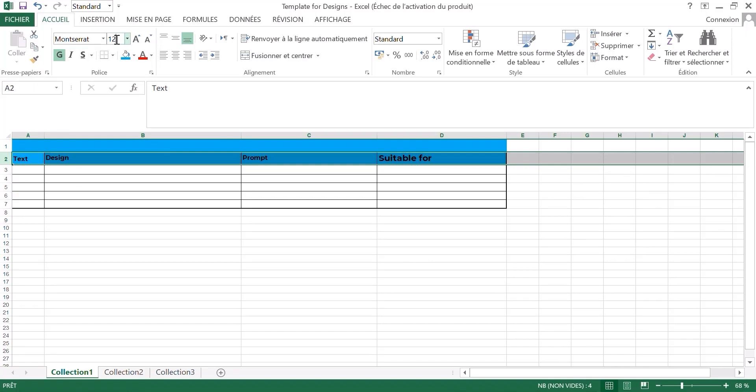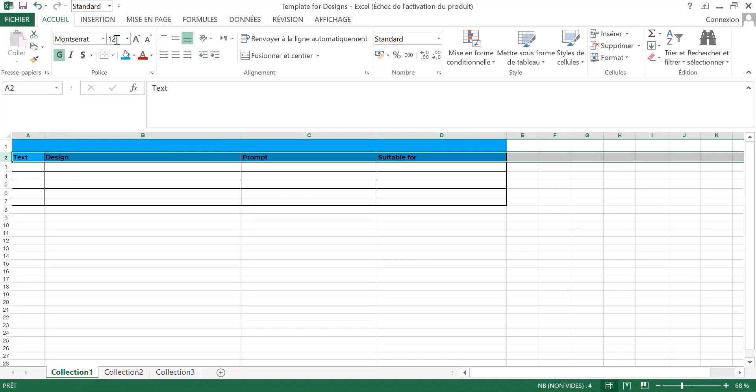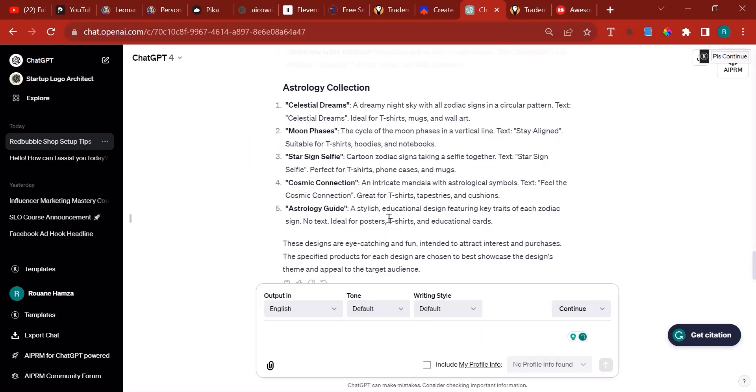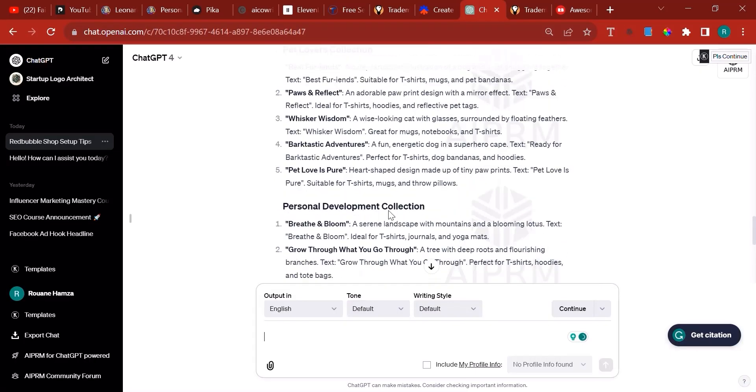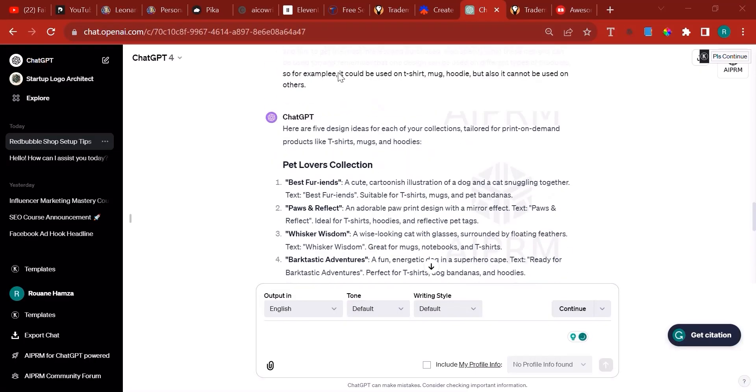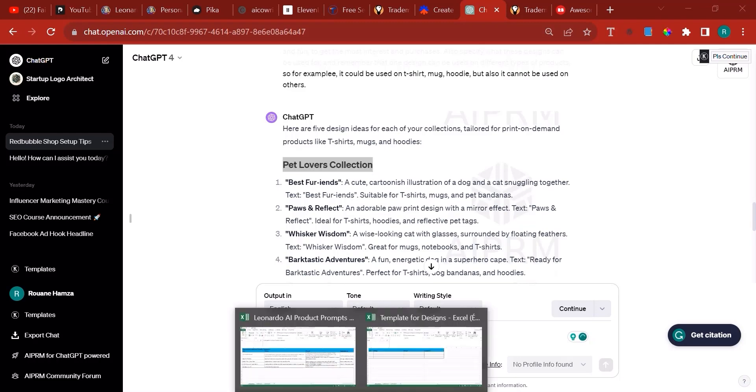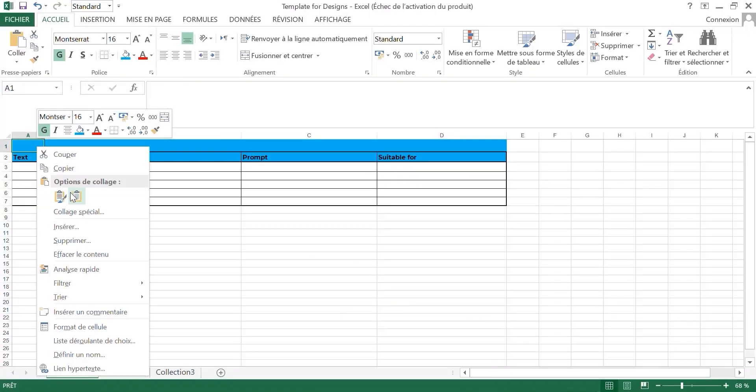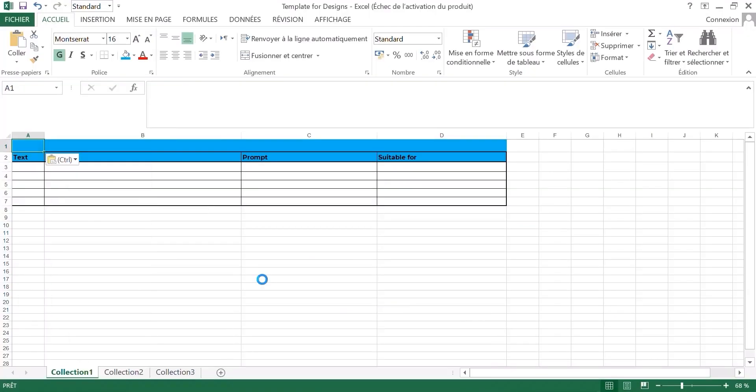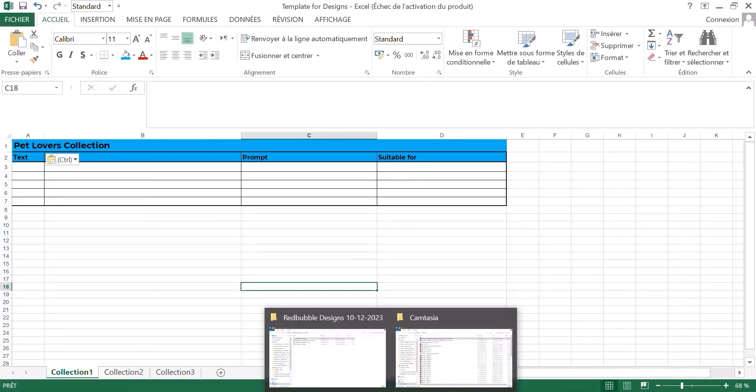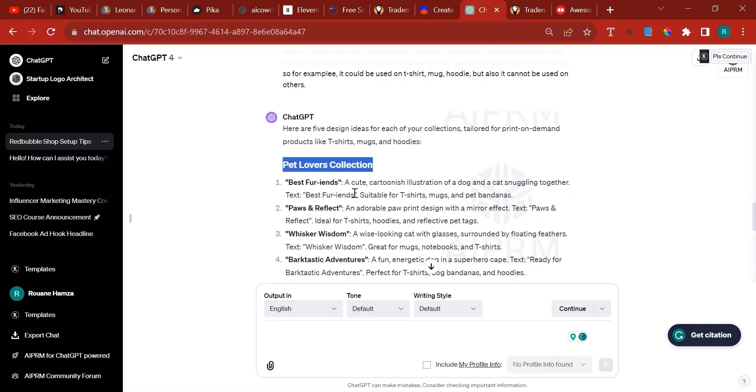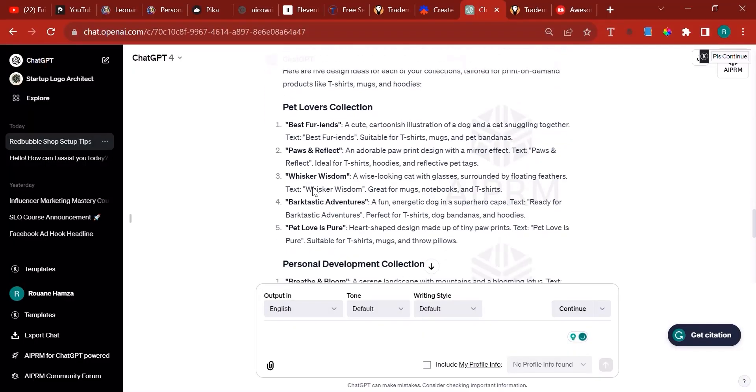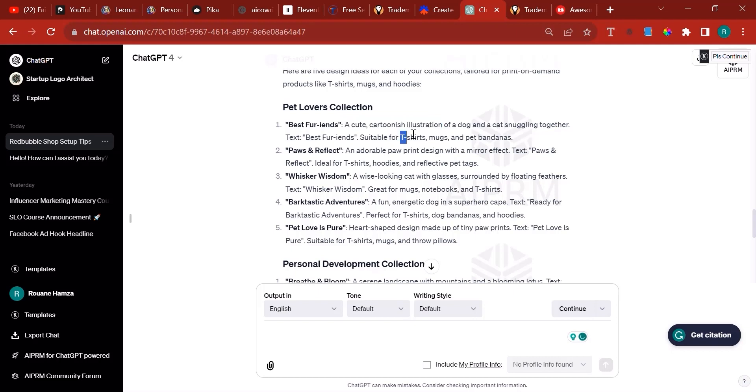Now we are ready to go ahead and copy paste everything that ChatGPT has brainstormed into our file. The first collection is Pet Lover's Collection. So copy the name of the collection, come back to your file and paste the name right there. Best Fur Friends, this is the text and this is the description, and this is what it's suitable for. So this is how it basically places this.